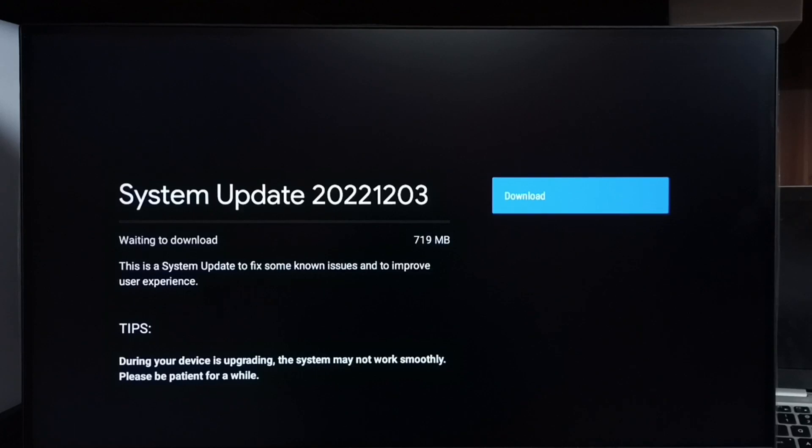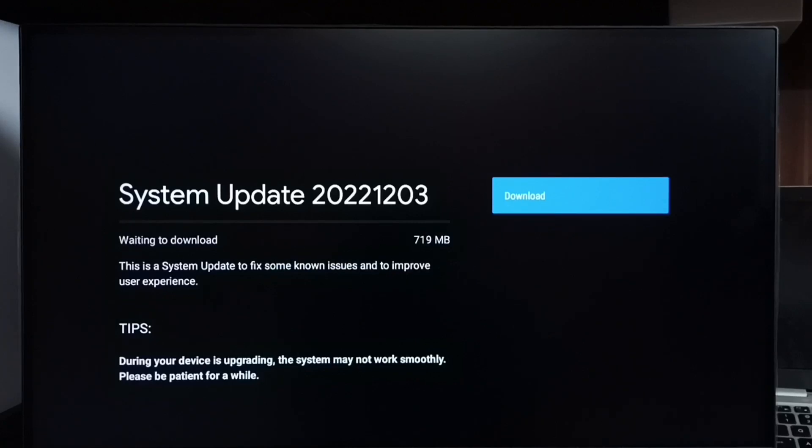we can go ahead and select the Download button so we can download and install this software update into the TV. So this is how we can check for system update or software update or firmware update, then download and install it.